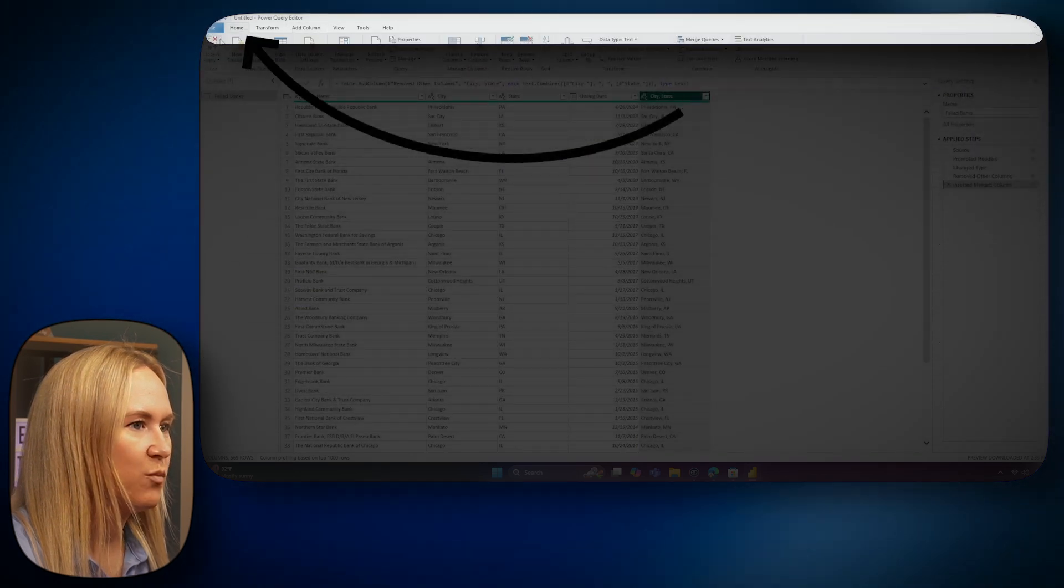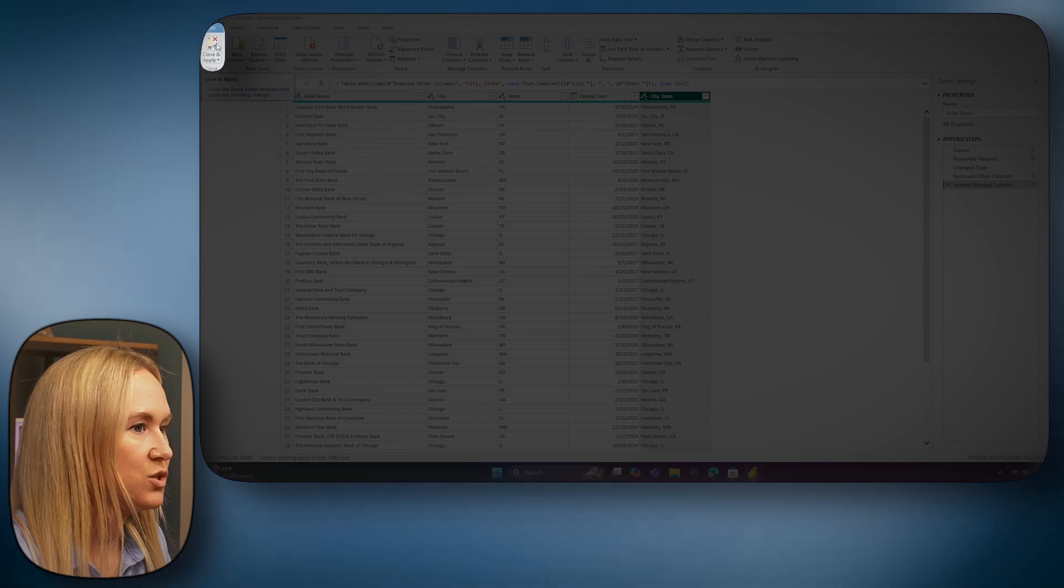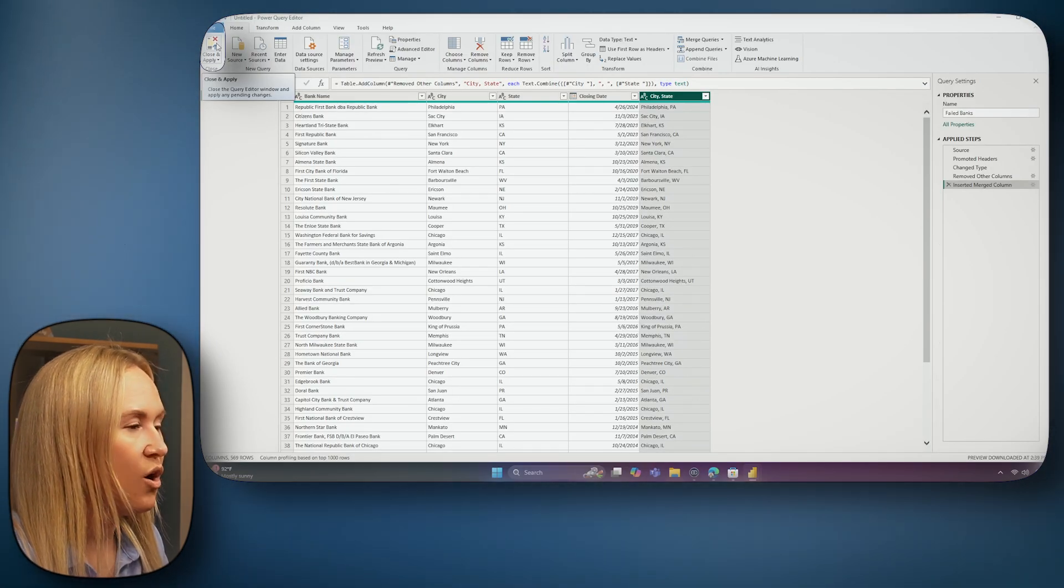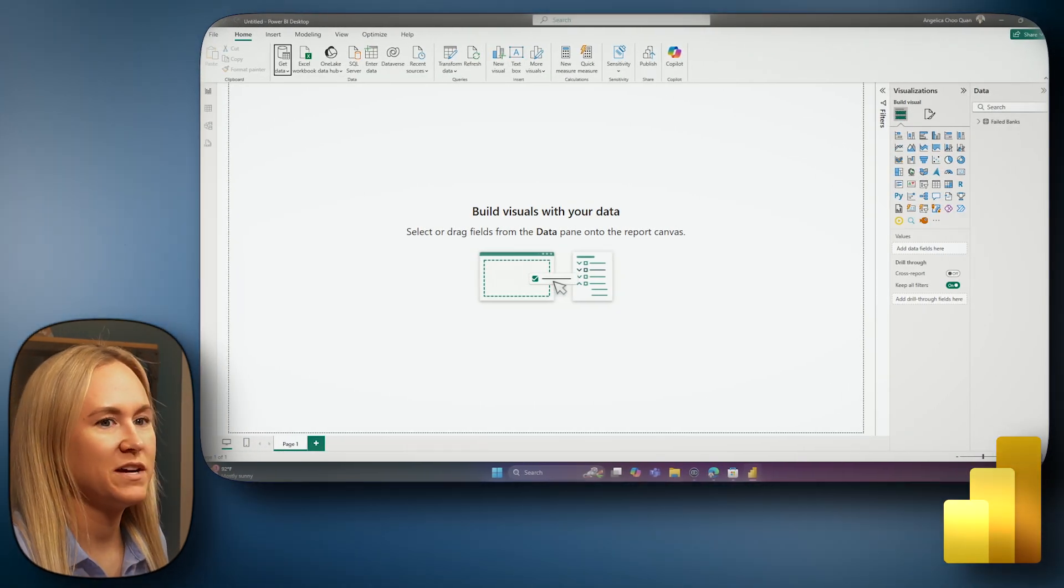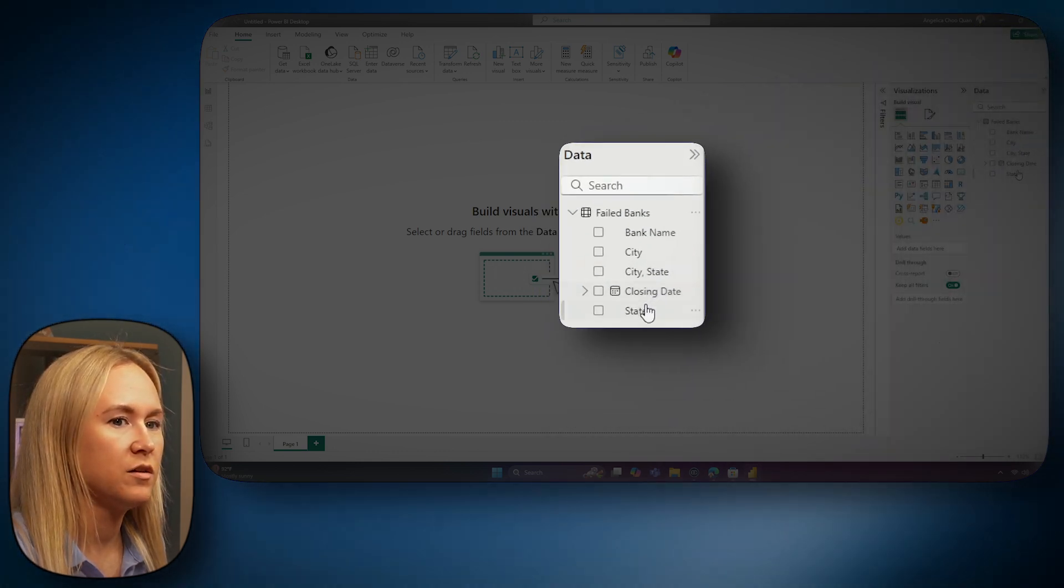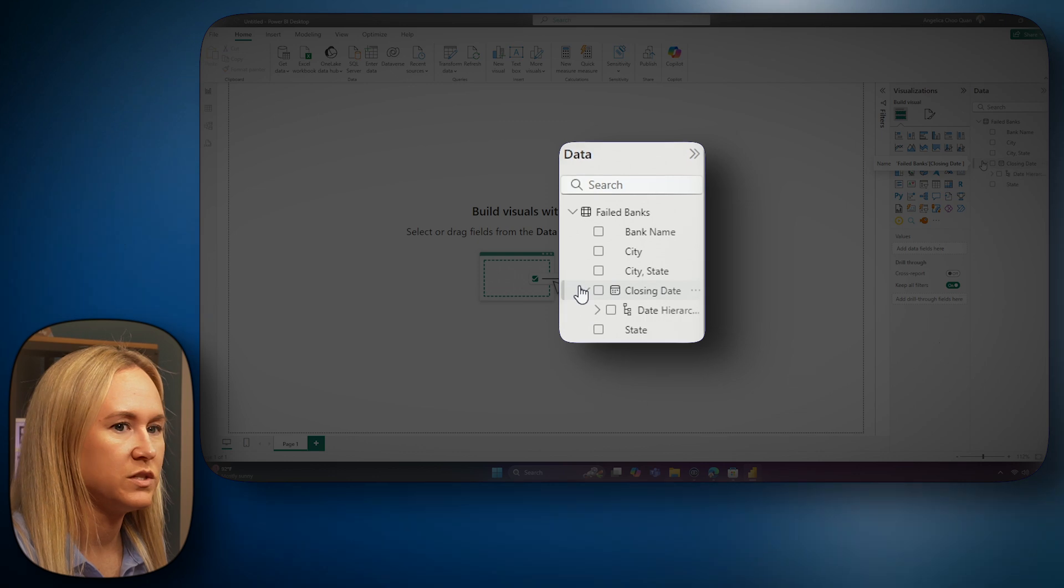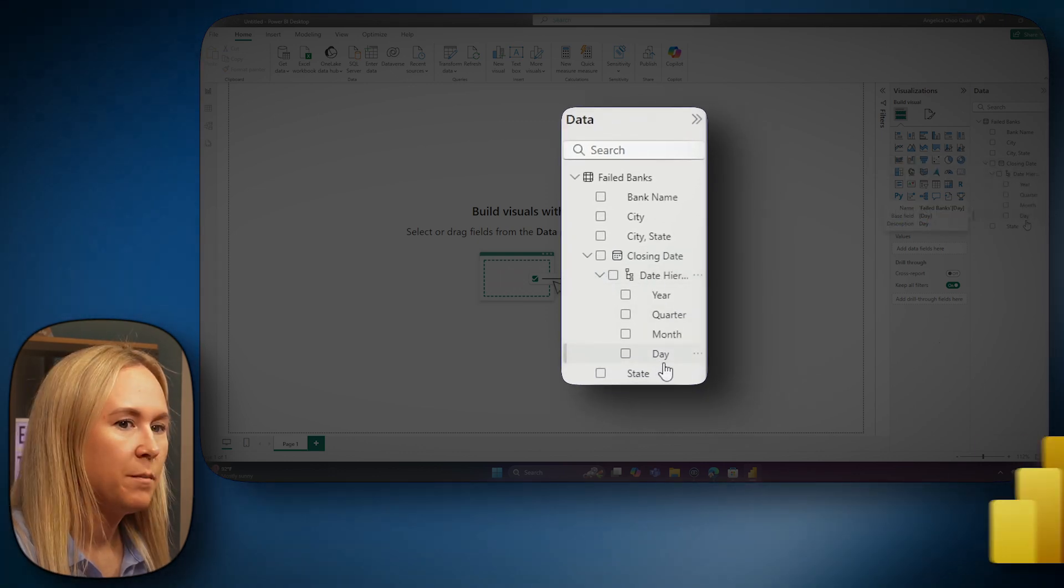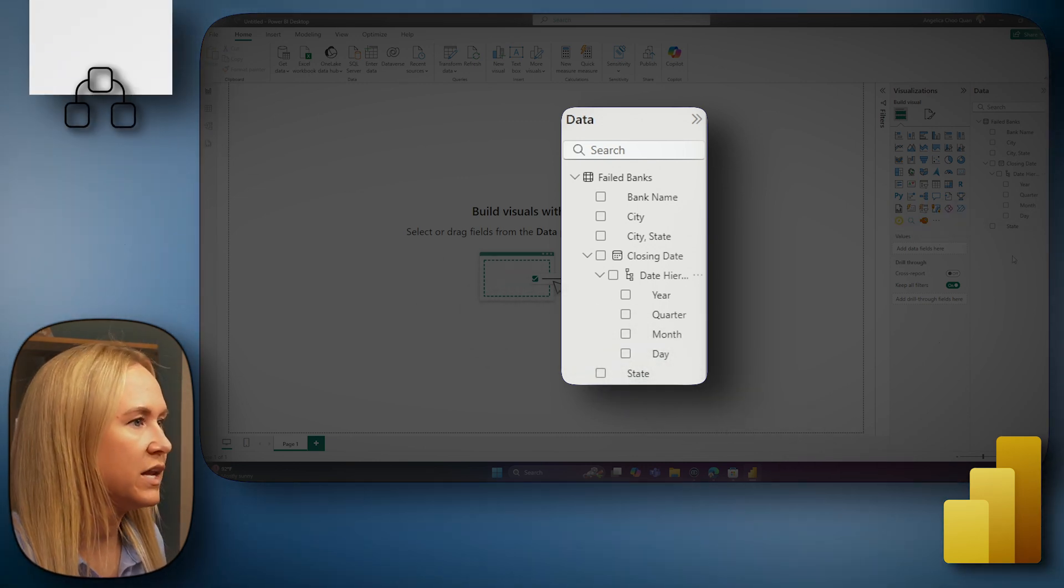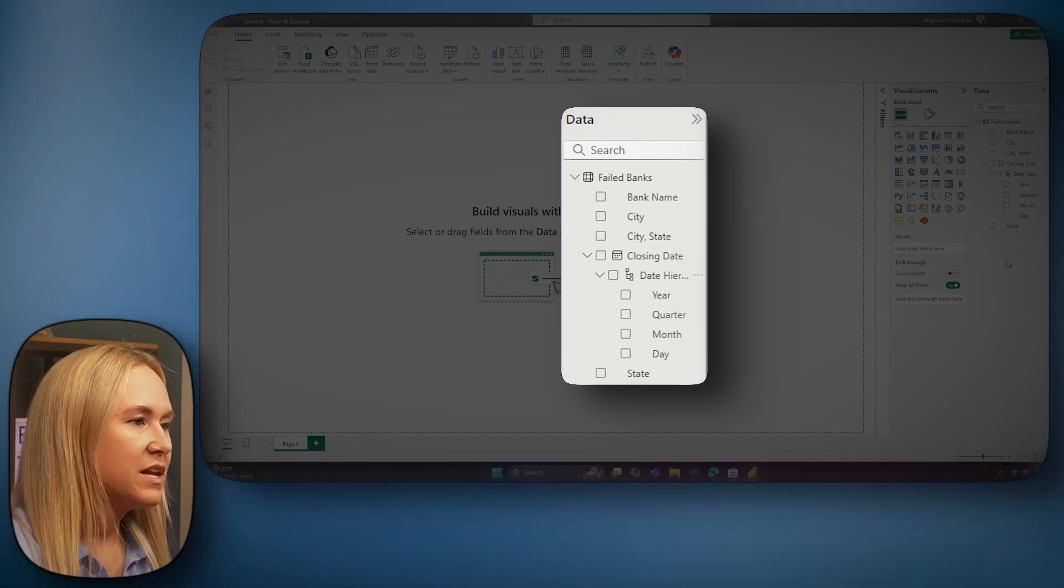Let's go up to the Home tab where we can then select Close and Apply. Close and Apply is going to save any of the changes you have made to this model while applying it to all rows within your data model. Now that our data is loaded here into the Power BI desktop, in the data pane, you can see our failed banks table and all of the columns in the failed banks table listed alphabetically. Now we can also see something here on this closing date column. We can see that a date hierarchy has been automatically added. By default, Power BI will add a date hierarchy to any column that is marked as a date column and stored as a date data type in Power BI.